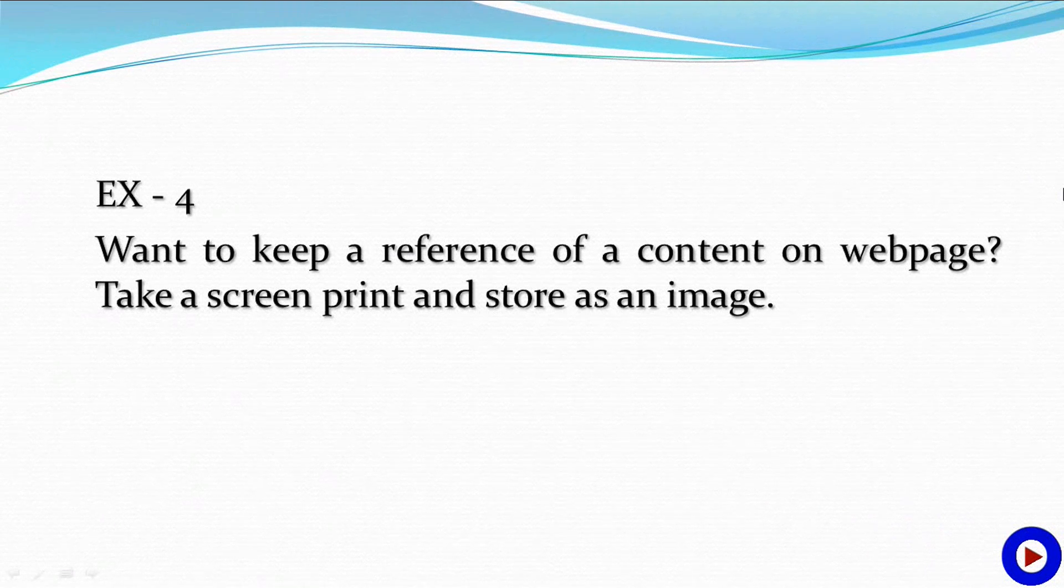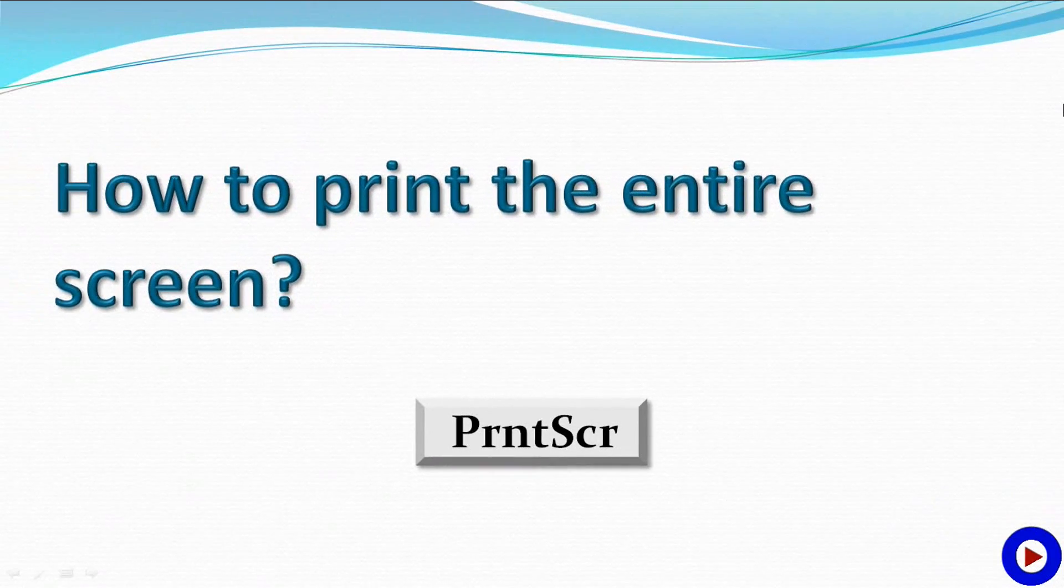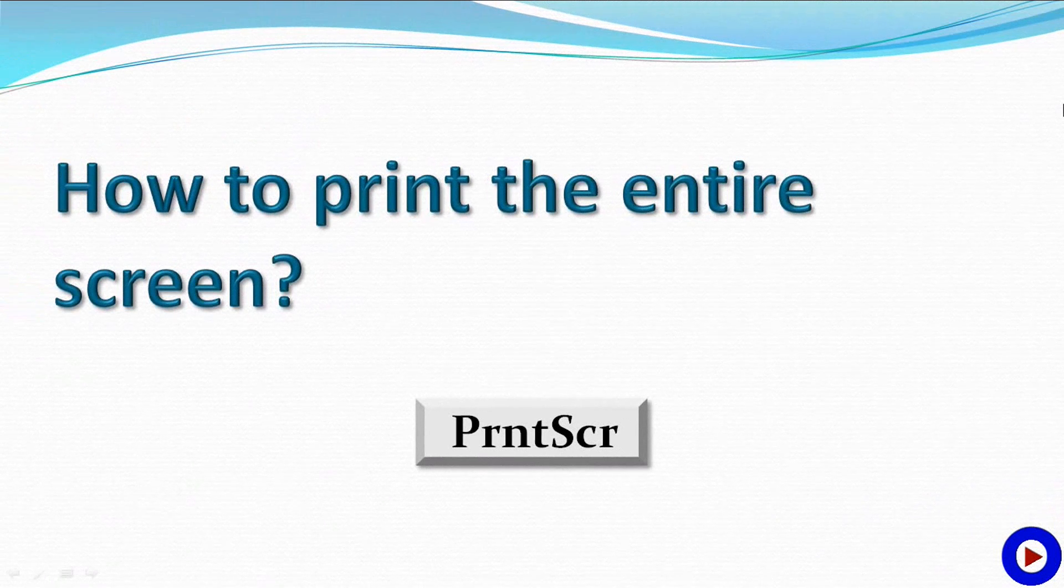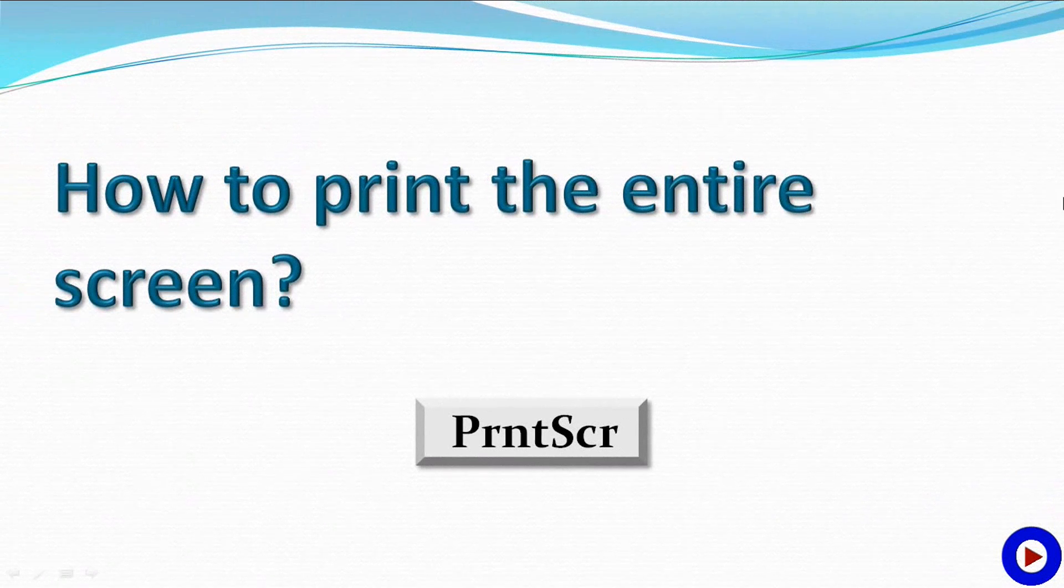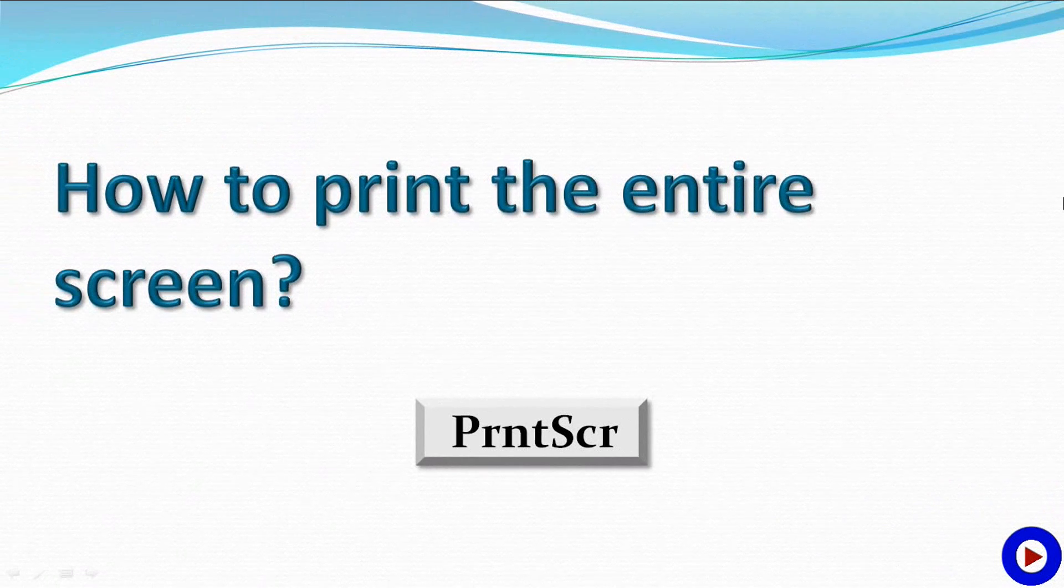I think enough of examples. Let's see how to print the entire screen. To do this, we are going to use a key named Print Screen which is mostly located towards the top right corner on our Windows keyboard.